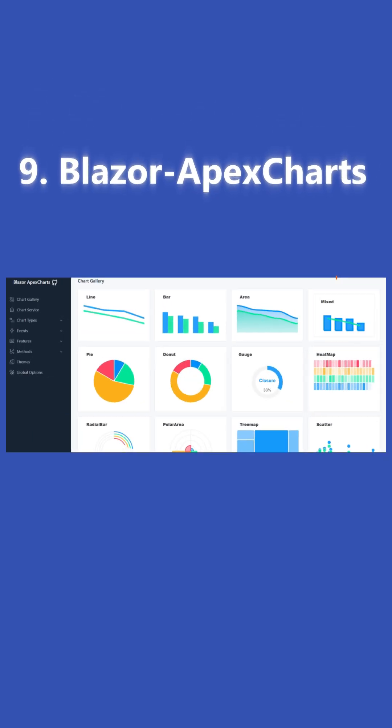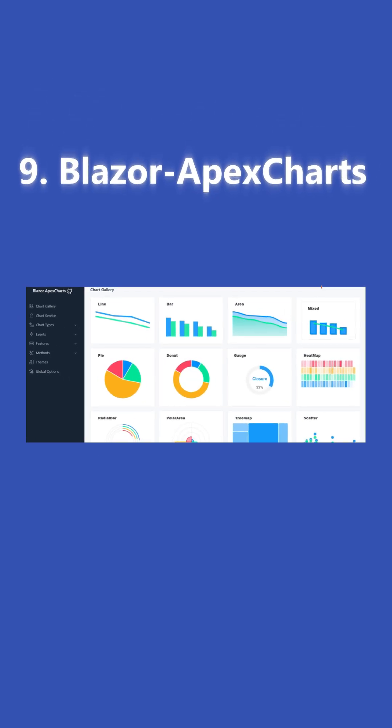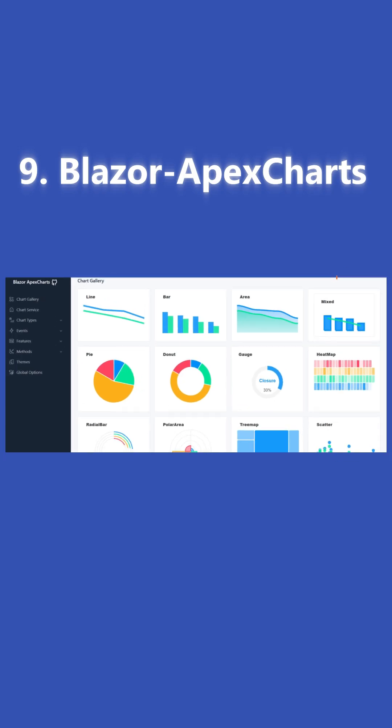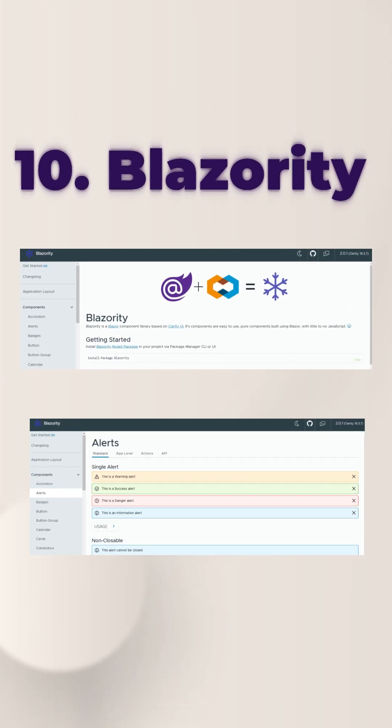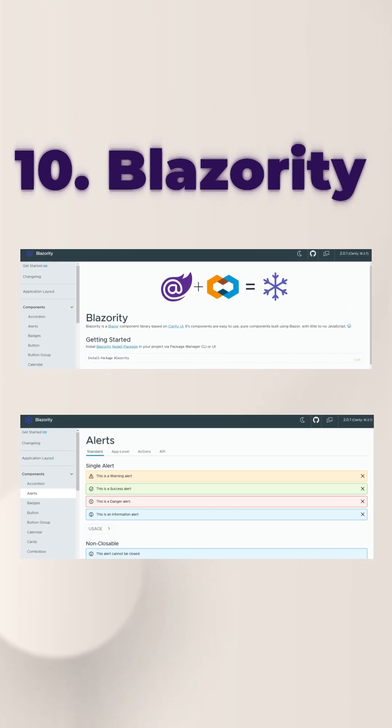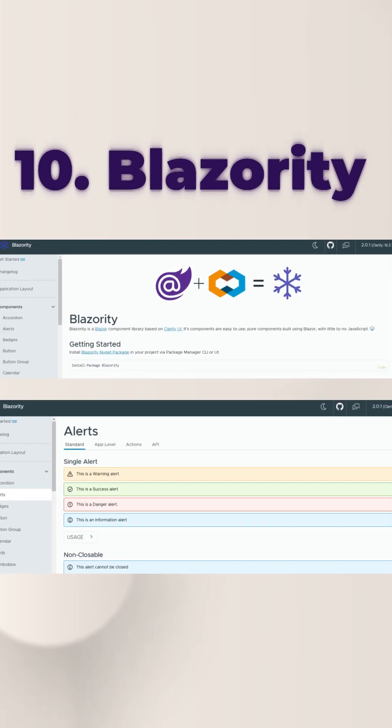9. Blazor Apex Charts: Interactive charts and graphs with live data updates. 10. Blazority: Clean, modern components with Tailwind CSS support. Which free library blew your mind? Drop your pick below.